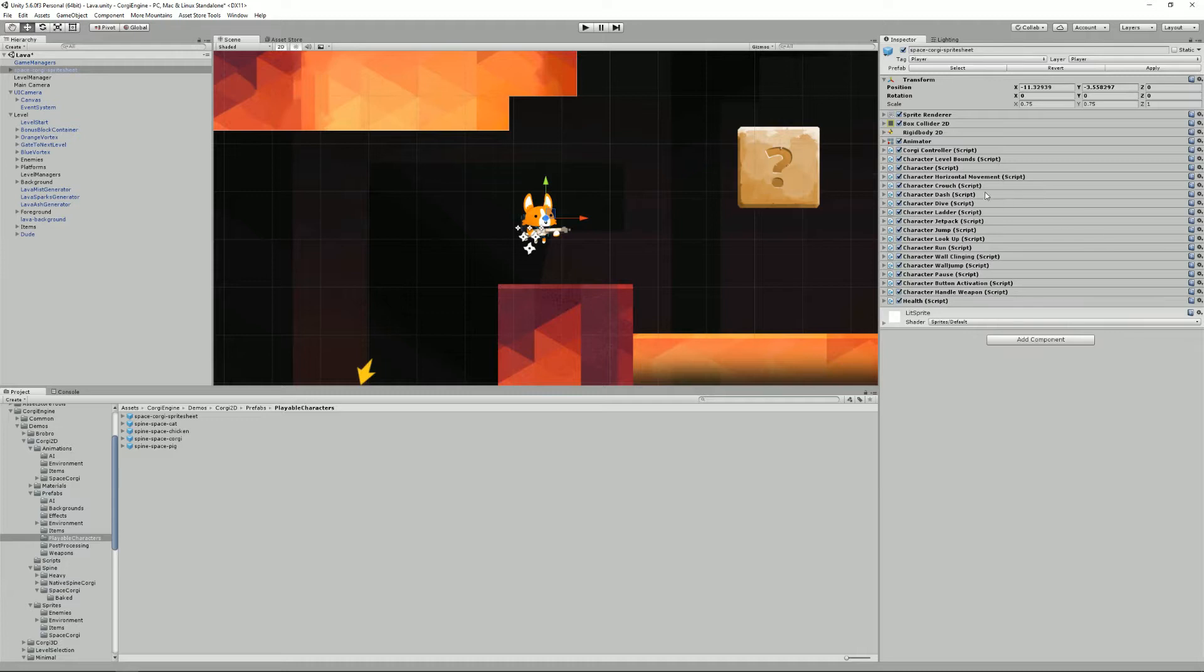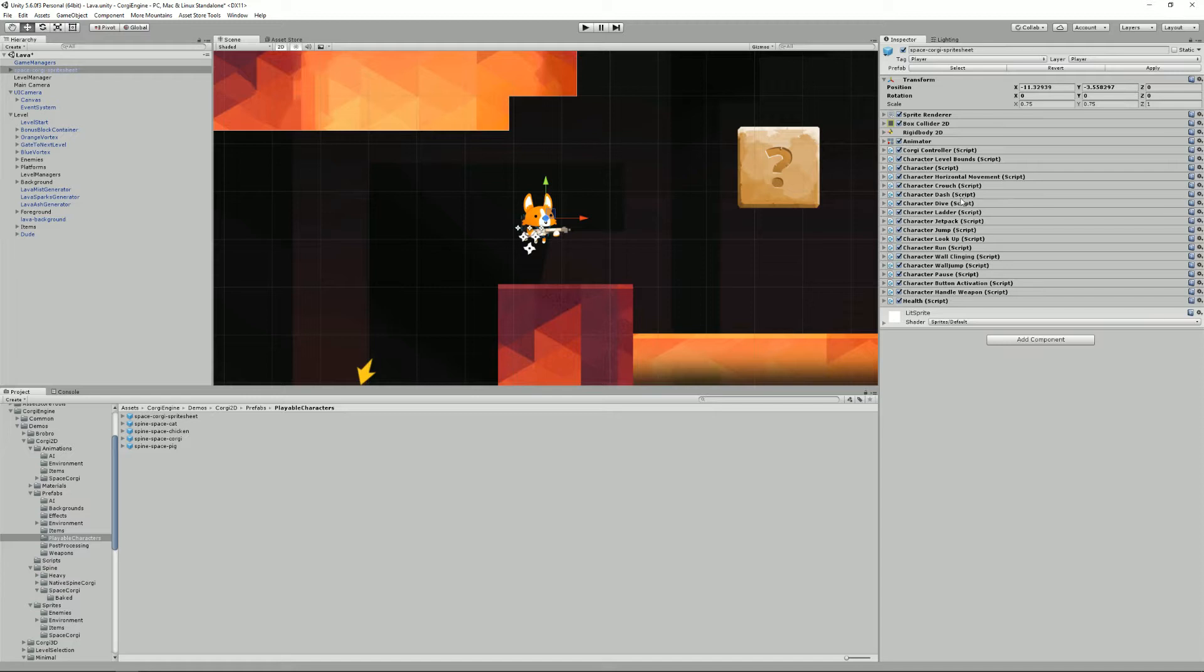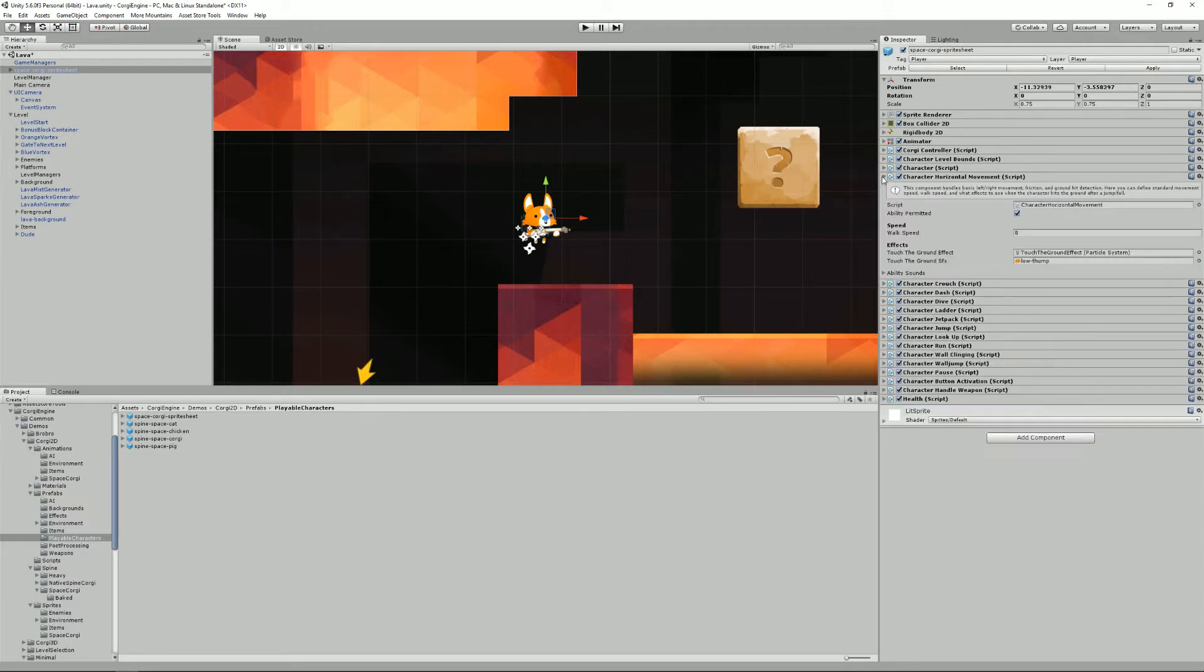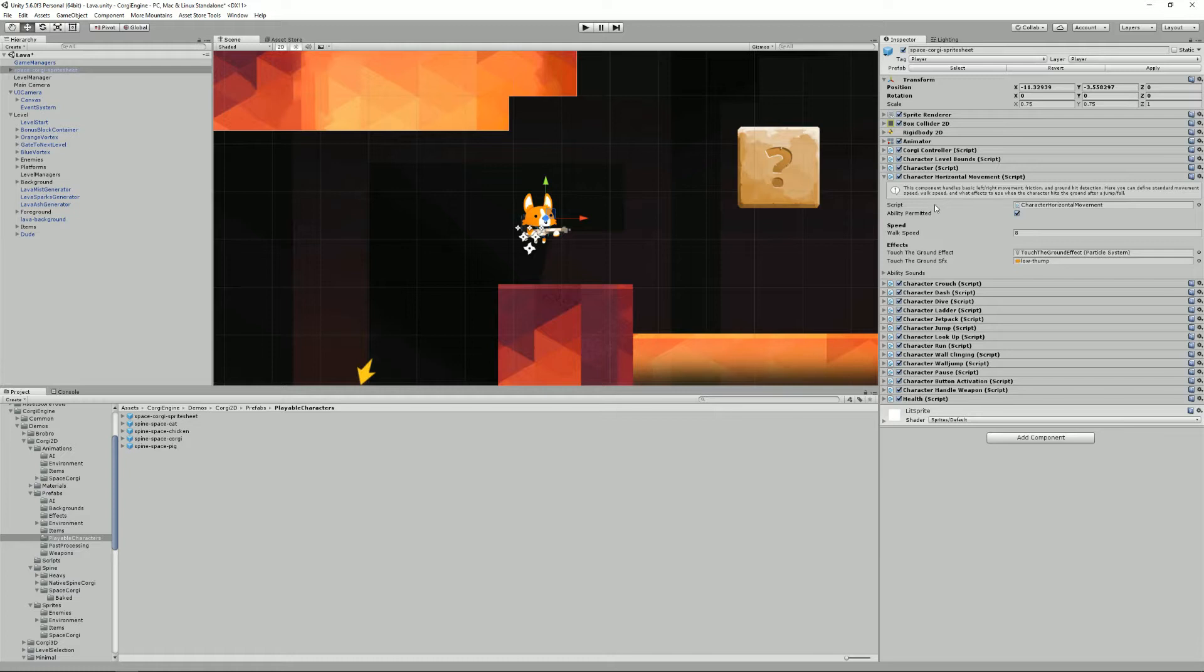This is one of the really default characters, so it has almost all of them, starting with the character horizontal movement script. This one handles basic left and right movement, friction, ground heat detection, stuff like that.